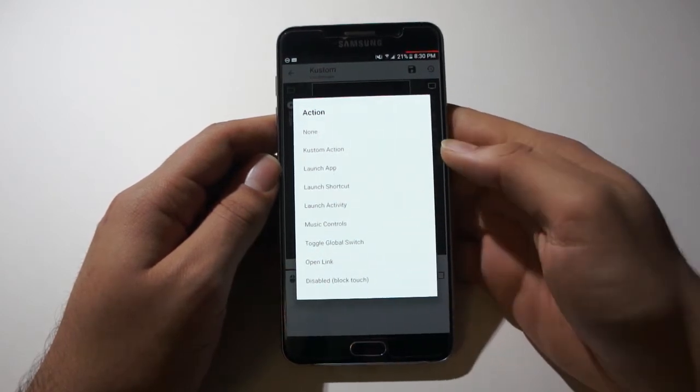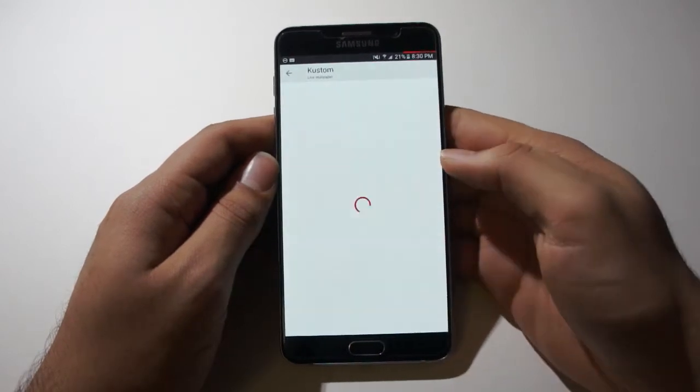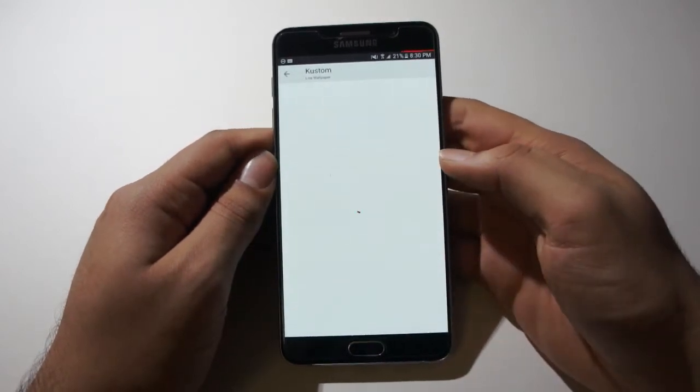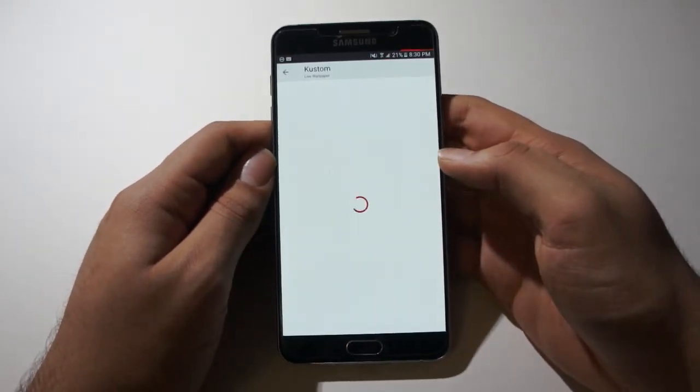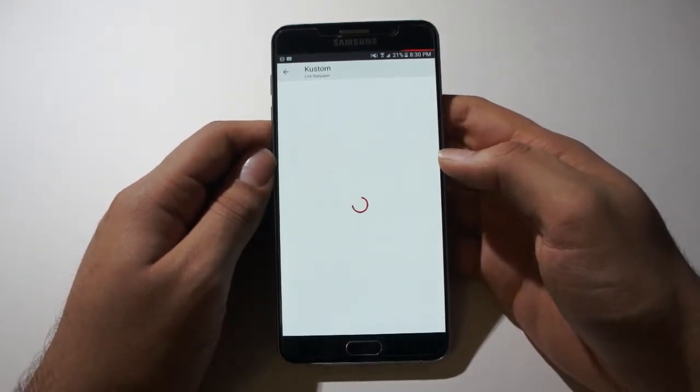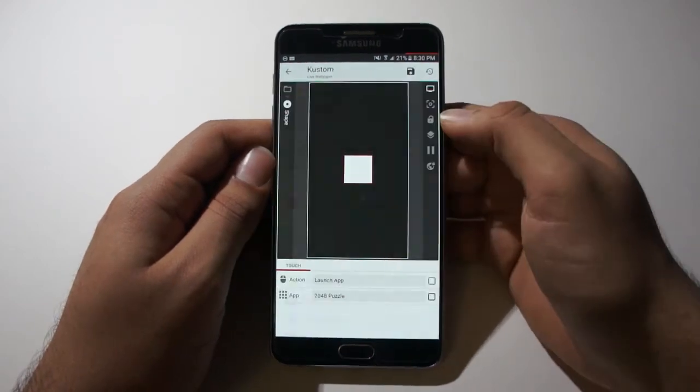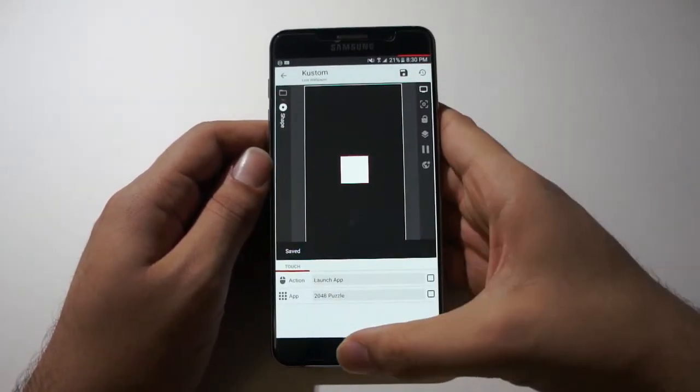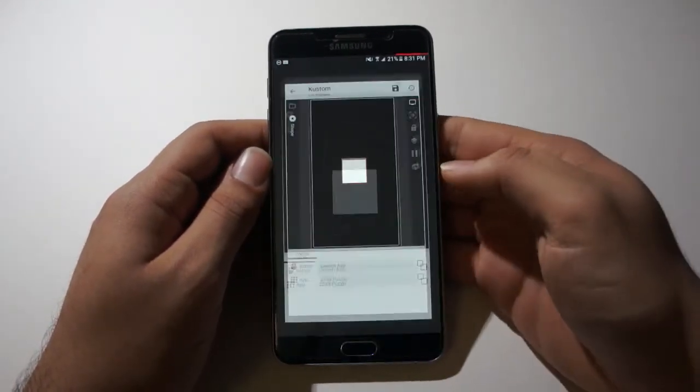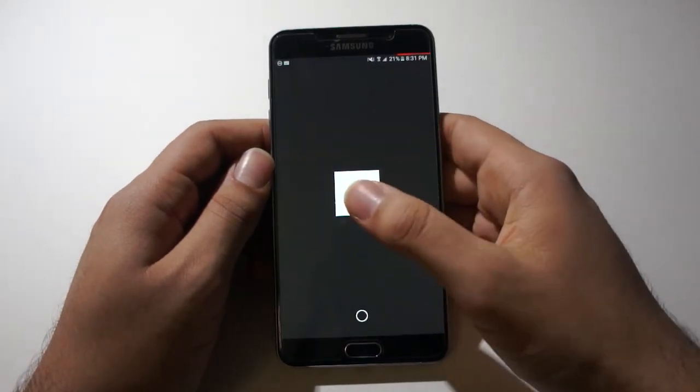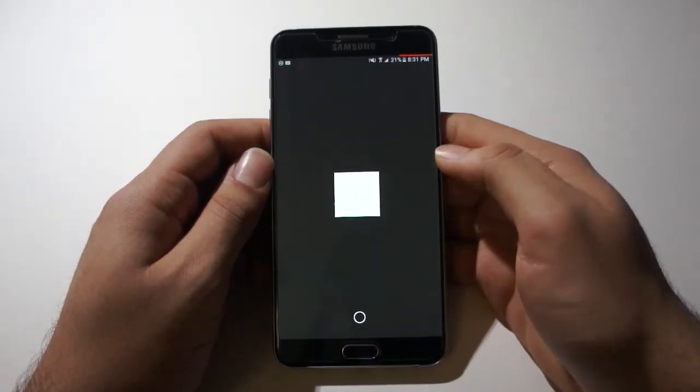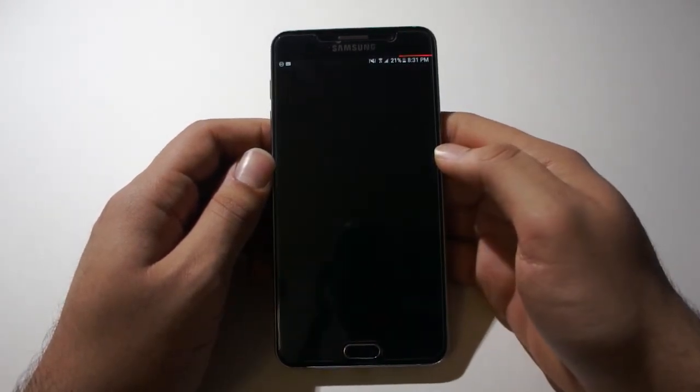So let's see launch app for example. And let's choose an app for it to launch. 2048 for example. Click save, go to the home screen. And once you tap the button, success. It opens the app.